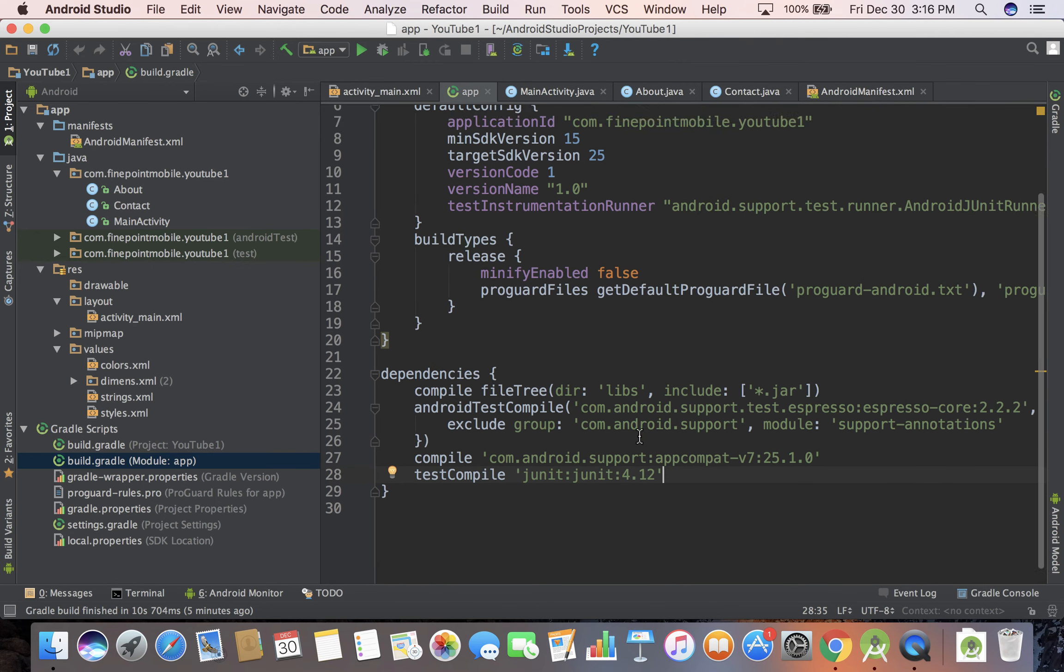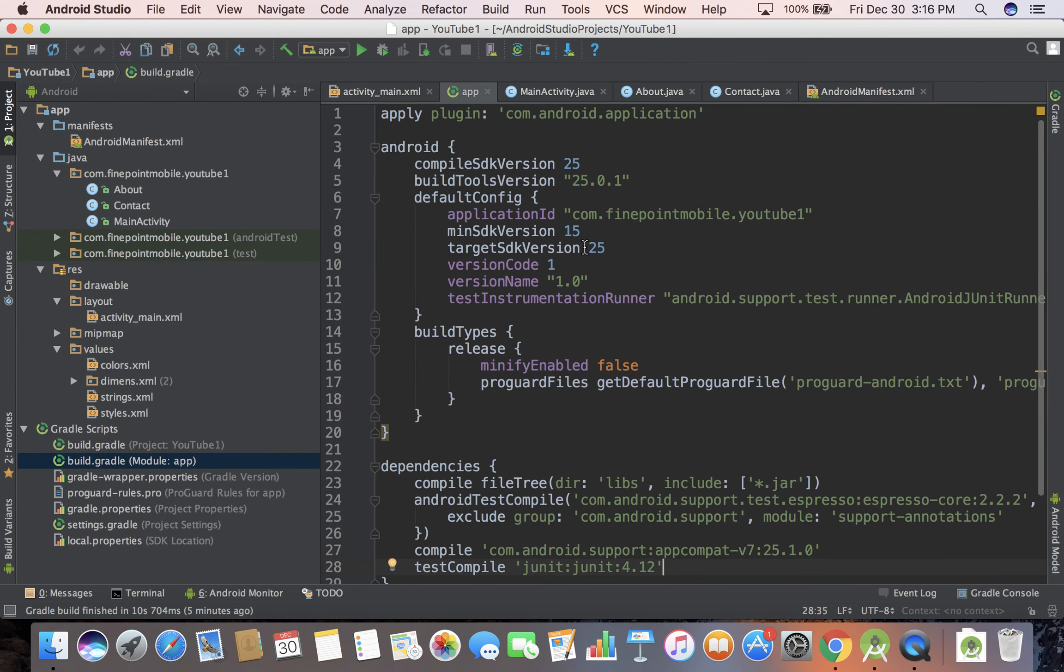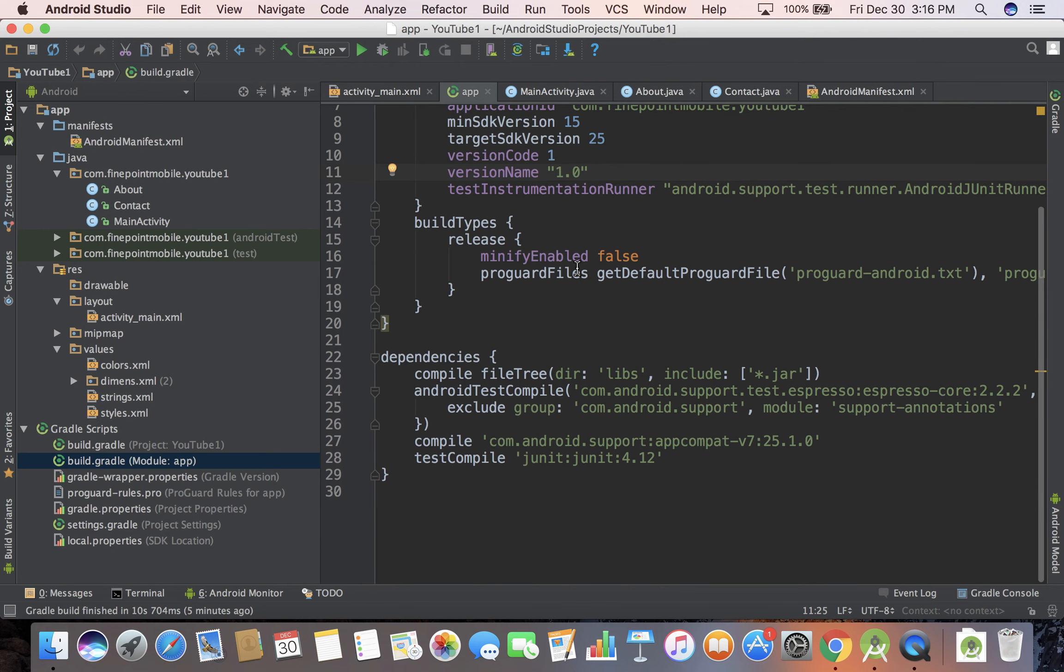Your version code, this is what will show up in Google Play as your app version, like when you download Facebook it tells you the version like 5.5, 5.6, 2.0.1 or whatever. We'll go into detail later but this is just a quick overview of Android Studio and how to get started. Join me in the next video and we'll continue on. Thanks.